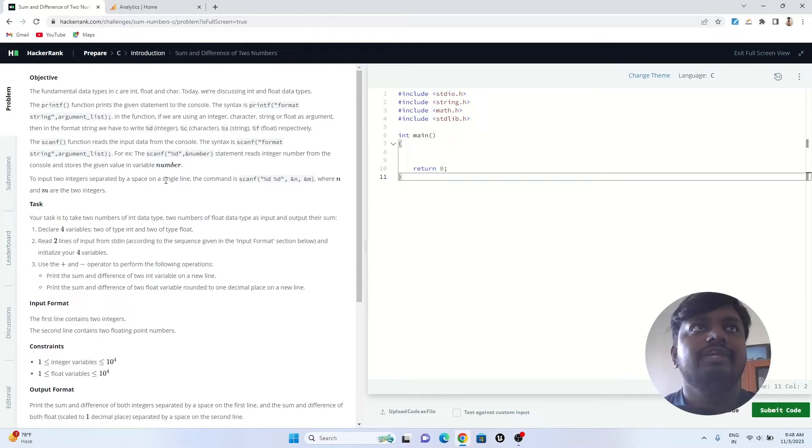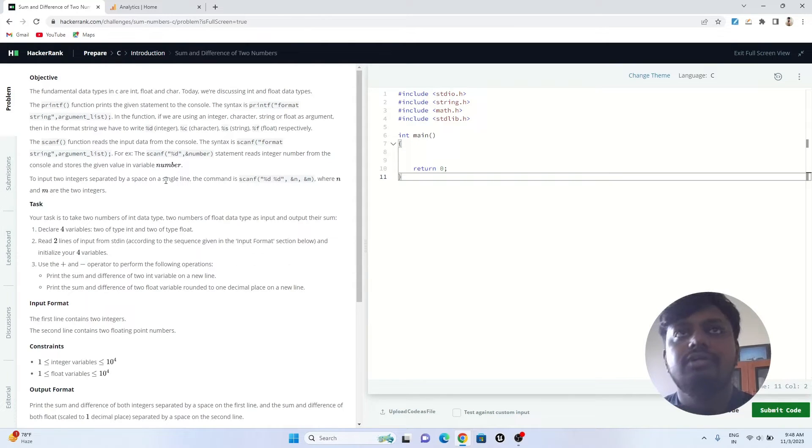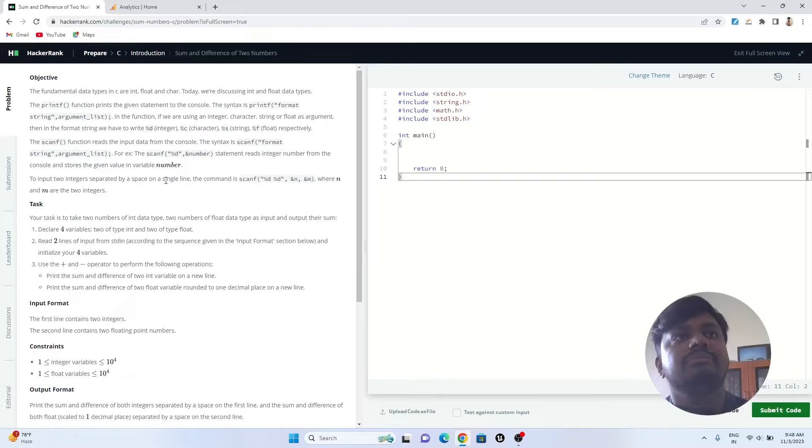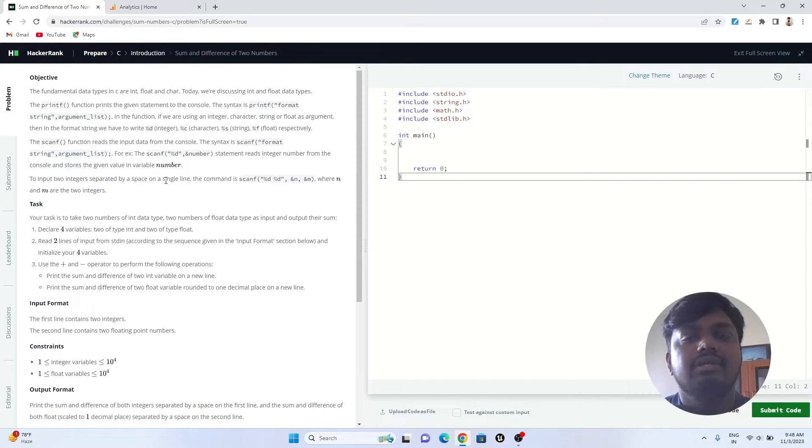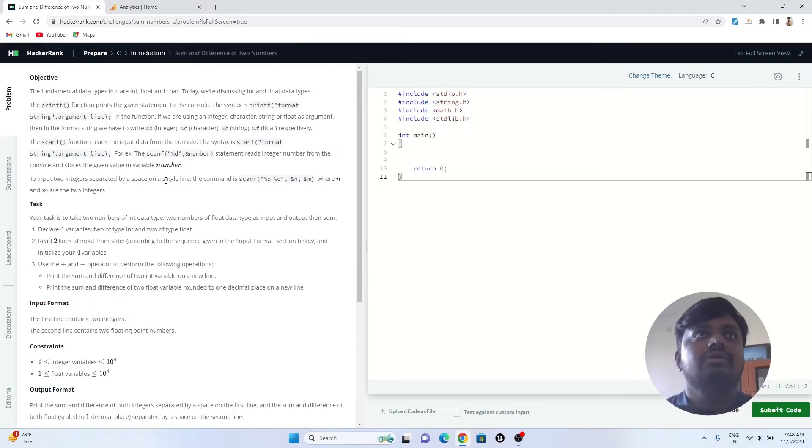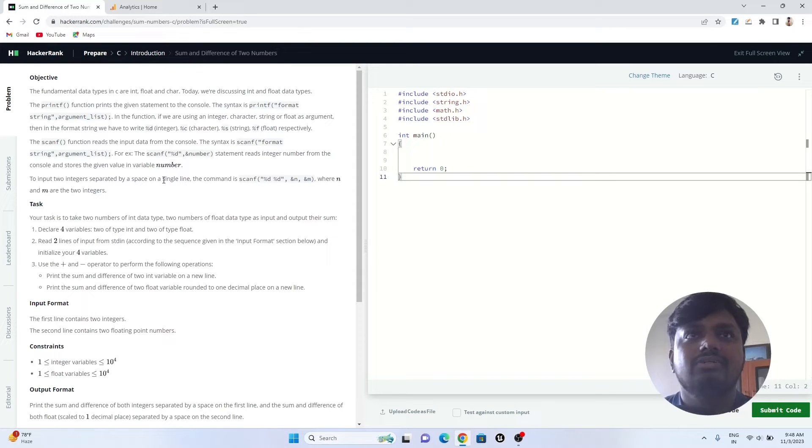Hello all, welcome to the second video of HackerRank C programming solutions. The next question which we are going to do today is known as sum and difference of two numbers. It is also a very basic or easy type of question which we are going to solve.